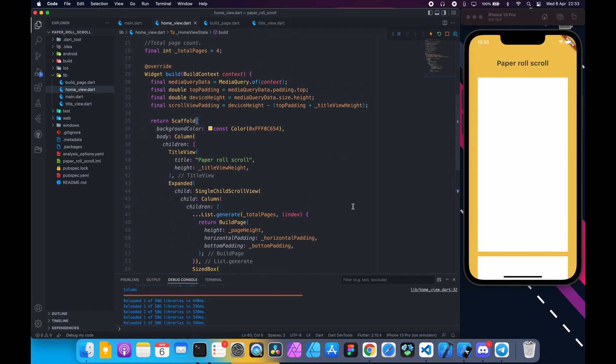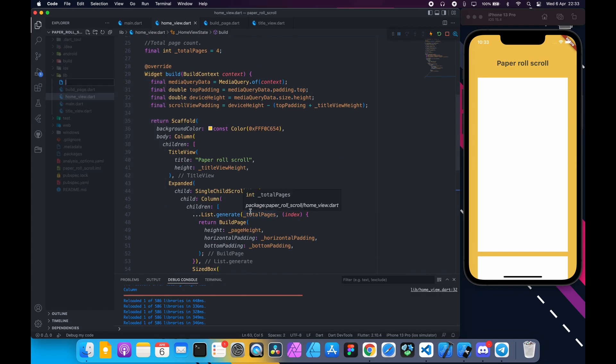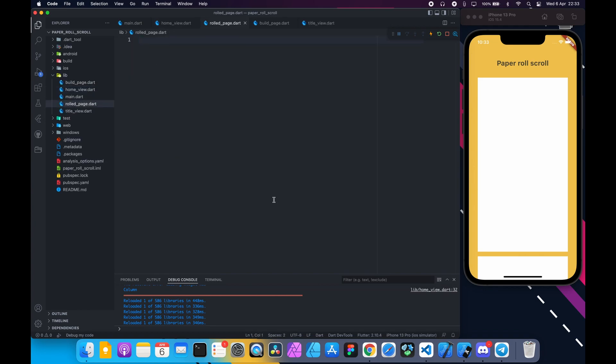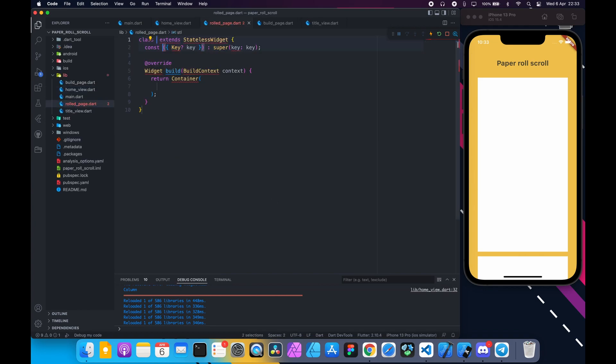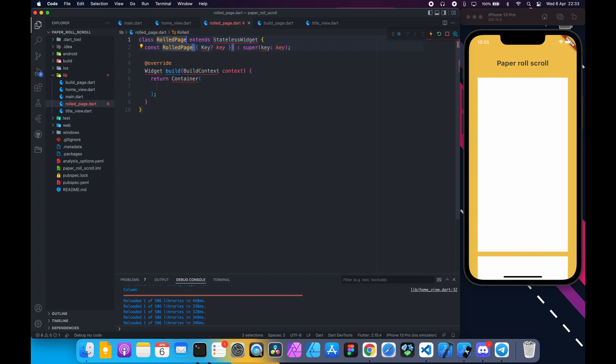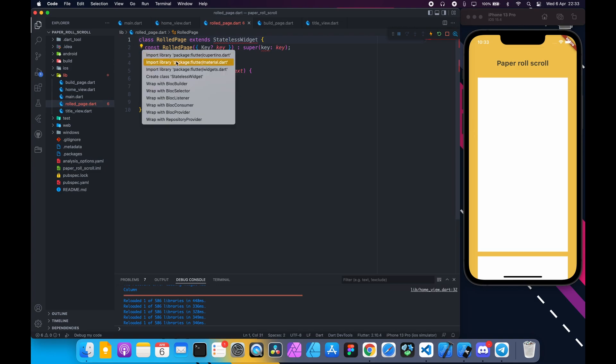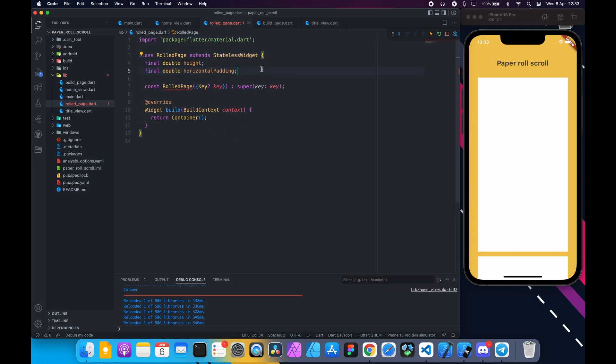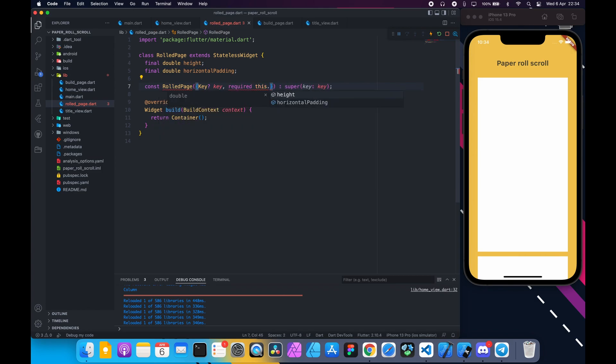Go ahead and create a file. Call it rolled_page.dart. Inside that file create a stateless widget rolled page. Declare two variables: height and horizontal padding. This padding is same as the page horizontal padding. Require them in the constructor.